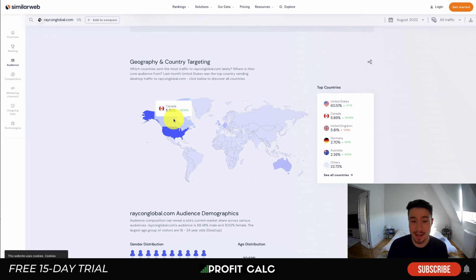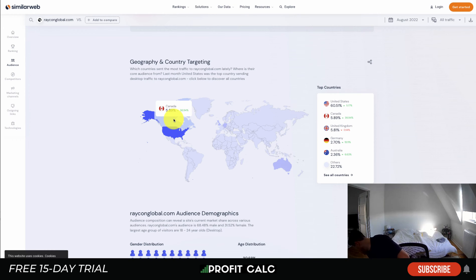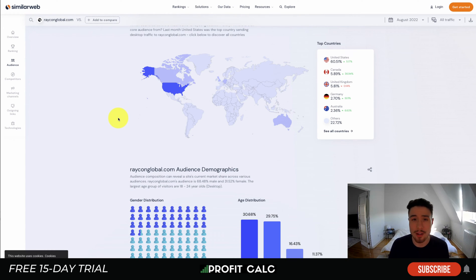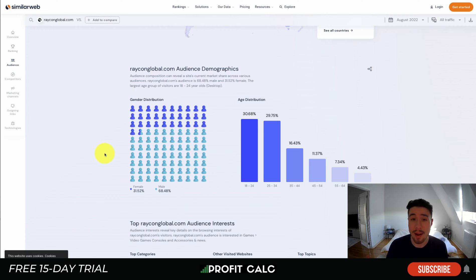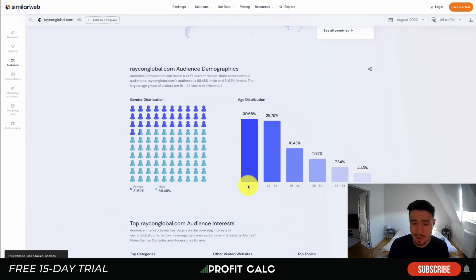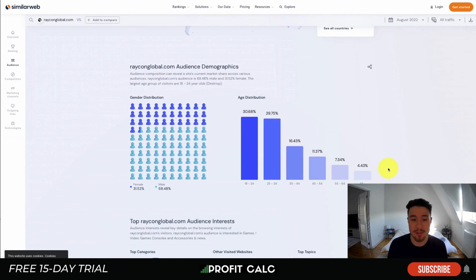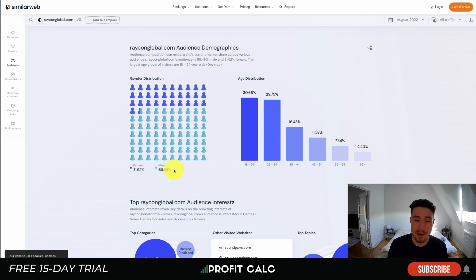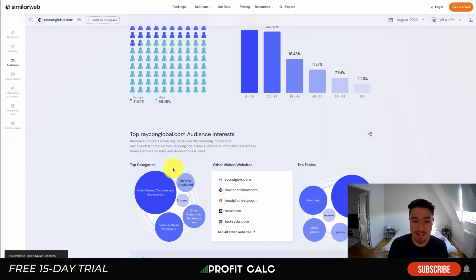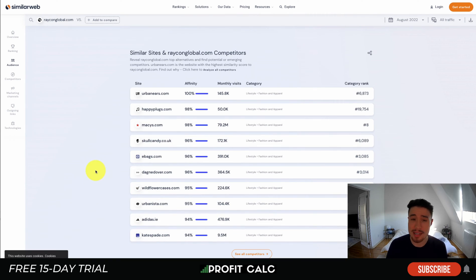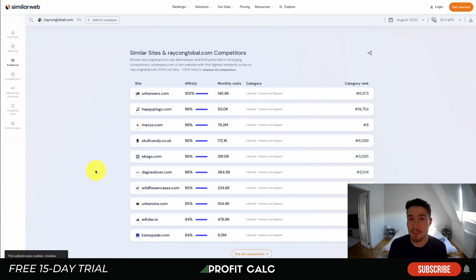Most of Raycon's traffic comes from the US, but Germany, the UK, Canada, and Australia are also popular — so you could target those countries as well. You also get age distribution data; it seems to drop off dramatically after 44, so targeting 18 to 44 makes sense. About 68% of their audience is male, so you'd probably target males. You also get different interests, similar sites, and this can lead you down a rabbit hole exploring other e-commerce stores.